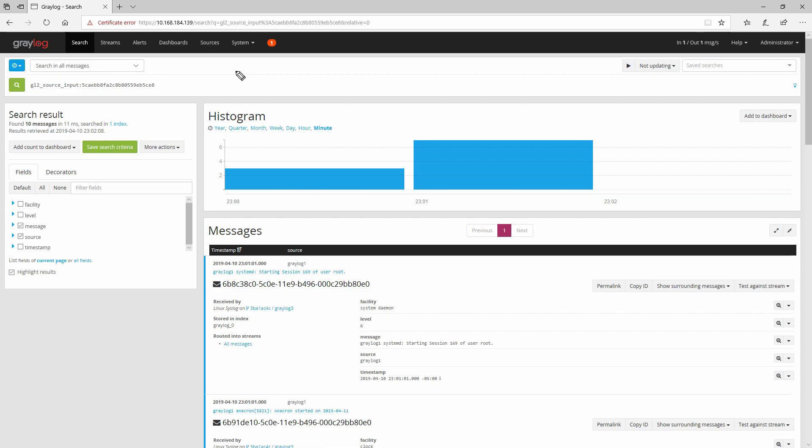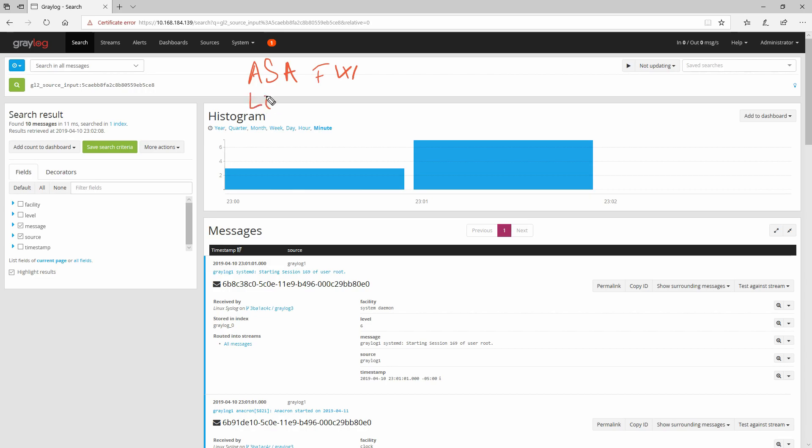In this video we have seen how you can send messages from a network device like ASA firewall and a Linux server using syslog and what options you have to configure your Graylog.